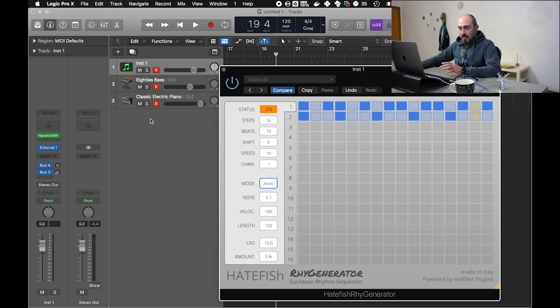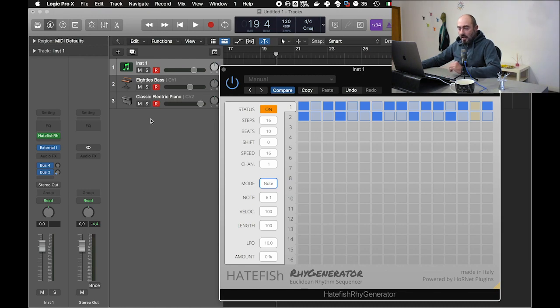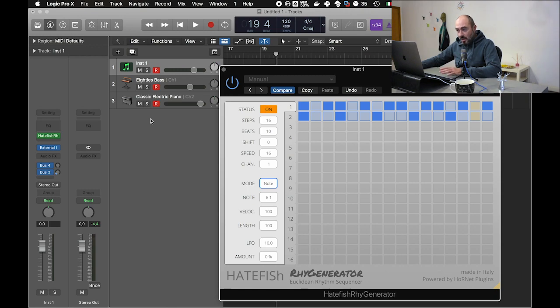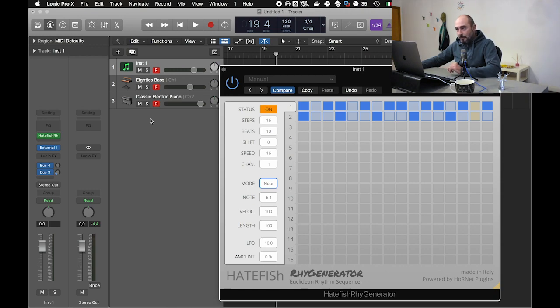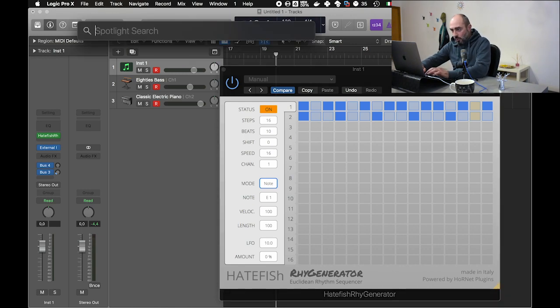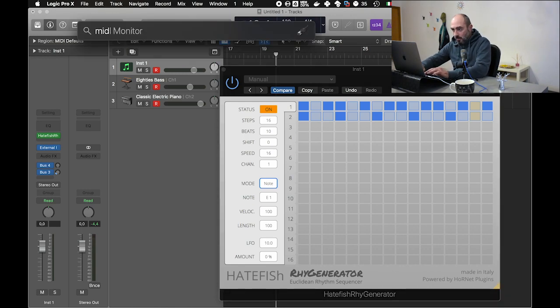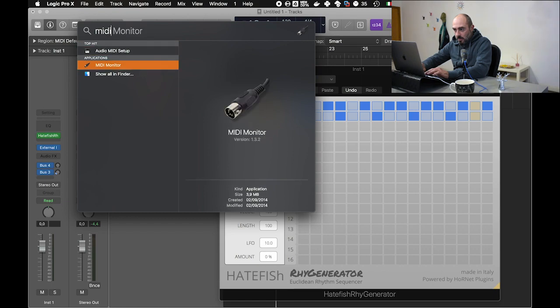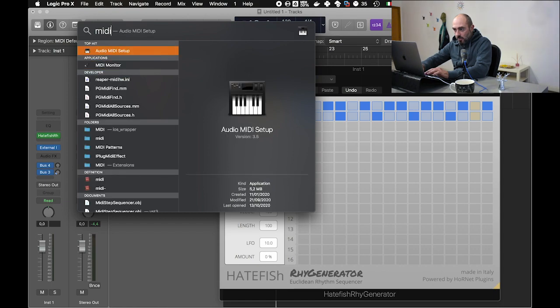Remember that to create these effects, to use the plugin this way, we had to enable the IAC MIDI driver that is part of the system but it's not enabled by default. To enable it you have to go in the MIDI setup, and I'm going to show you how to do that.